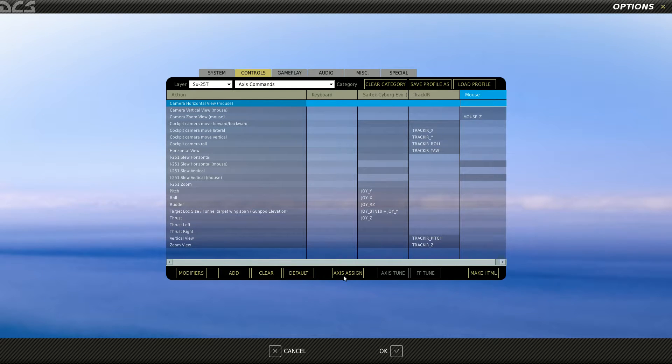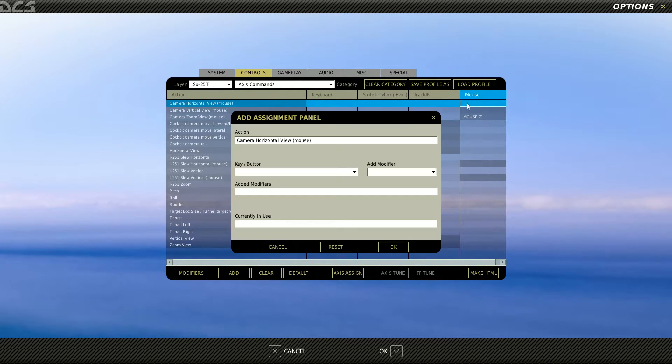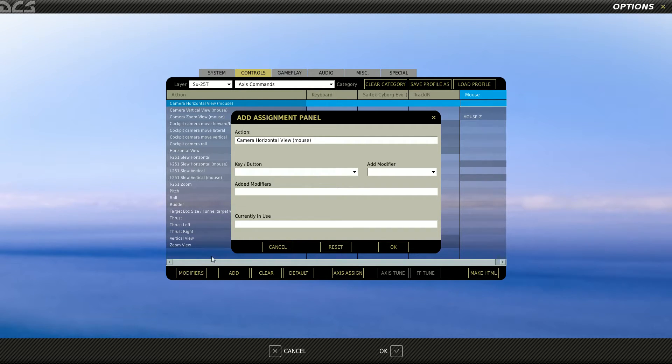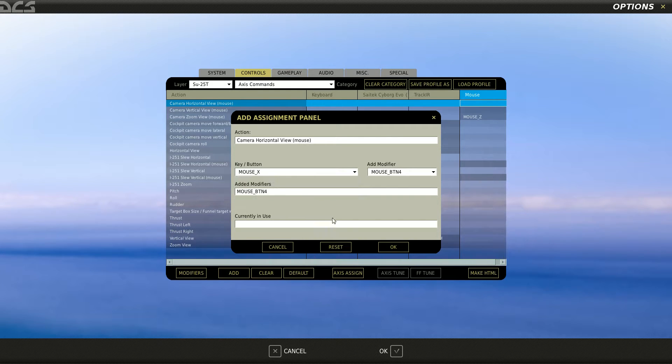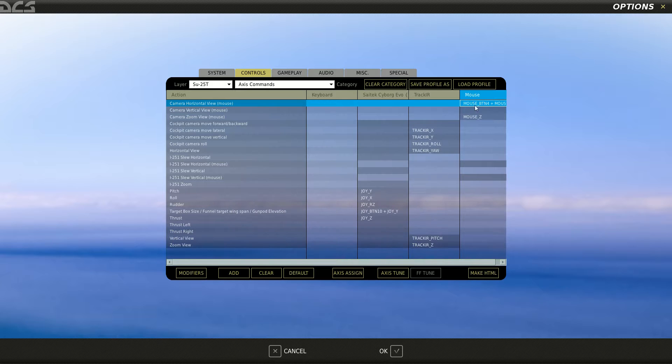You go to access assign. I've set my mouse button 4 as a modifier. You can do your own modifier, but you need a modifier. So I've got mouse button 4 and the X axis.